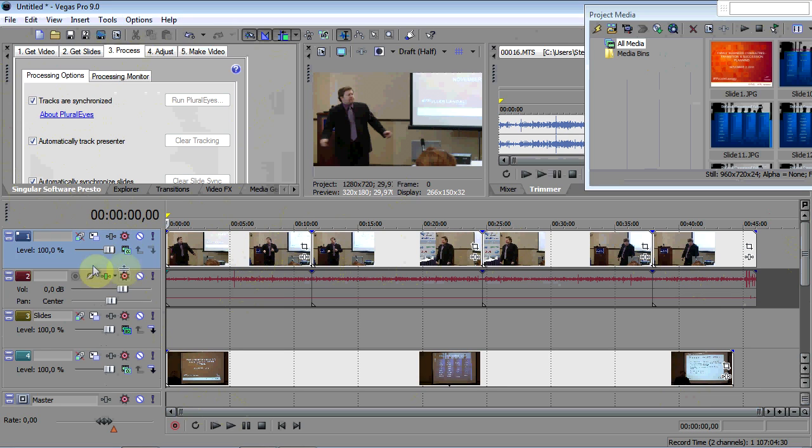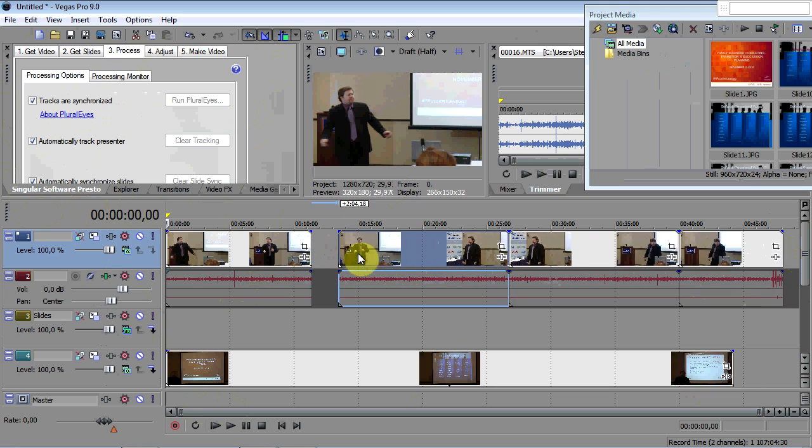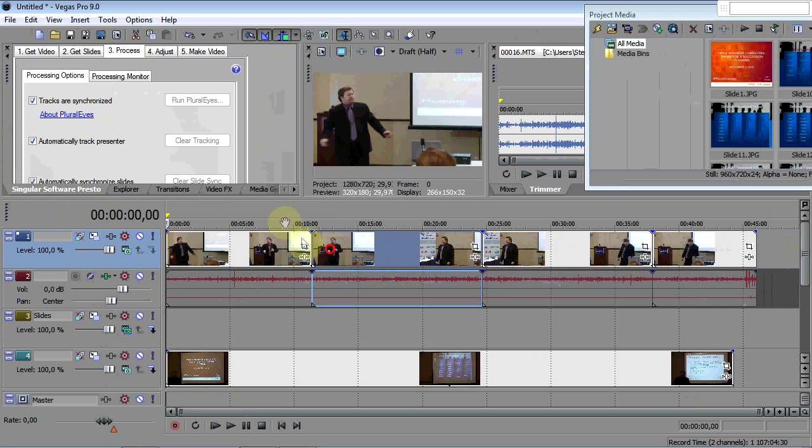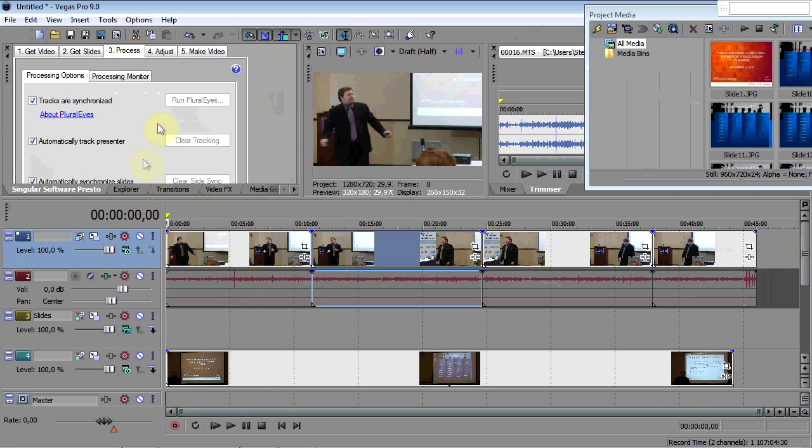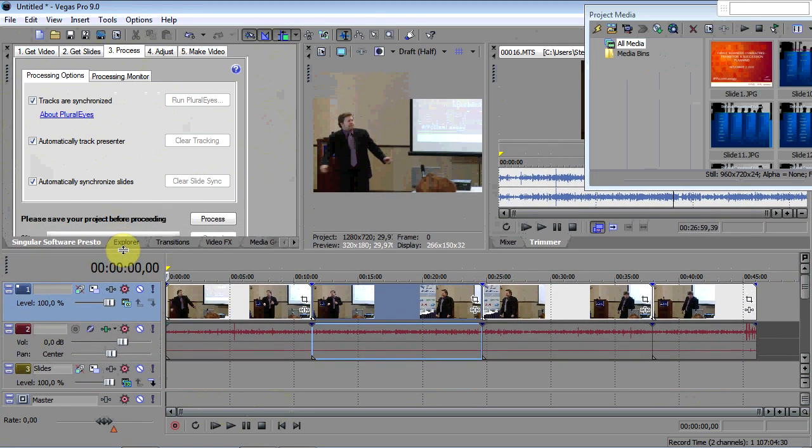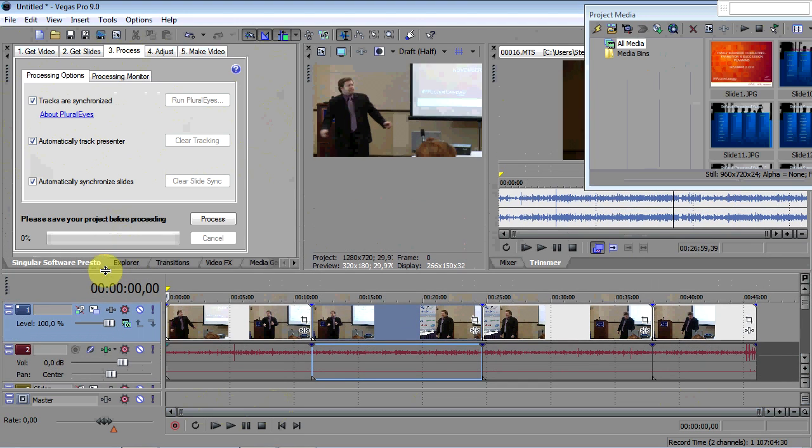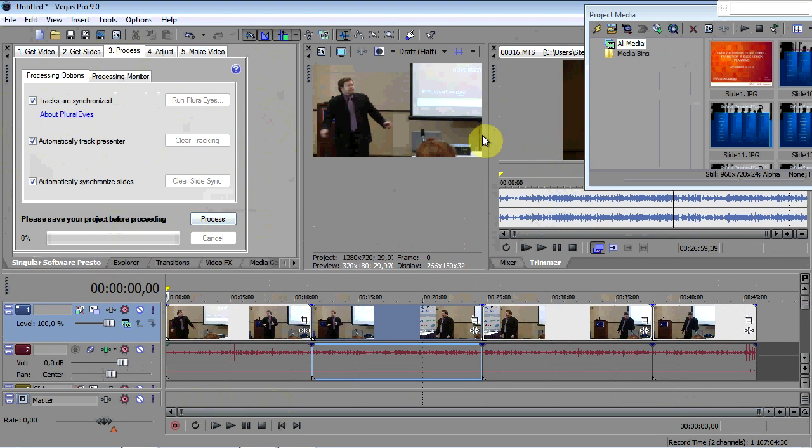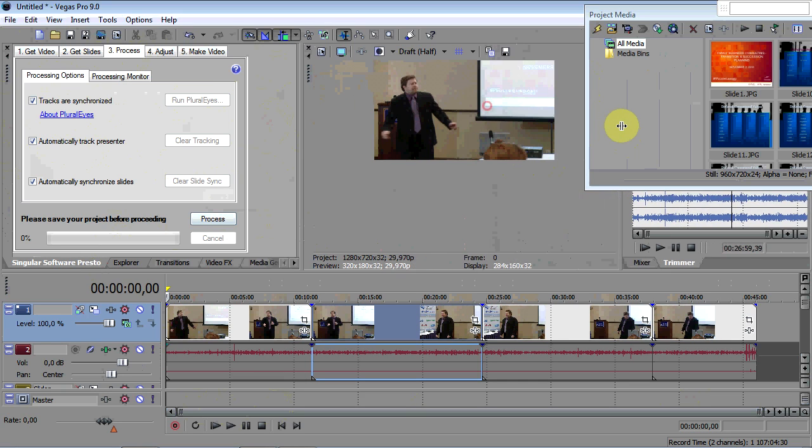As you can see here on the timeline, I'm moving it. So I synchronized it manually. And now we're going to process this. I have to get my window down here so I can hit the process button, which is down here.